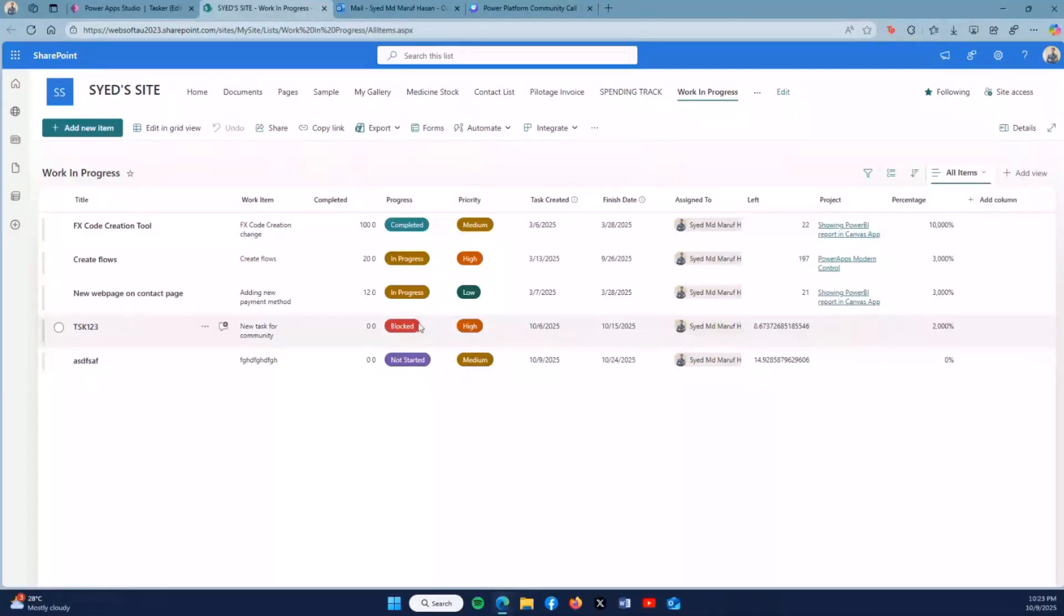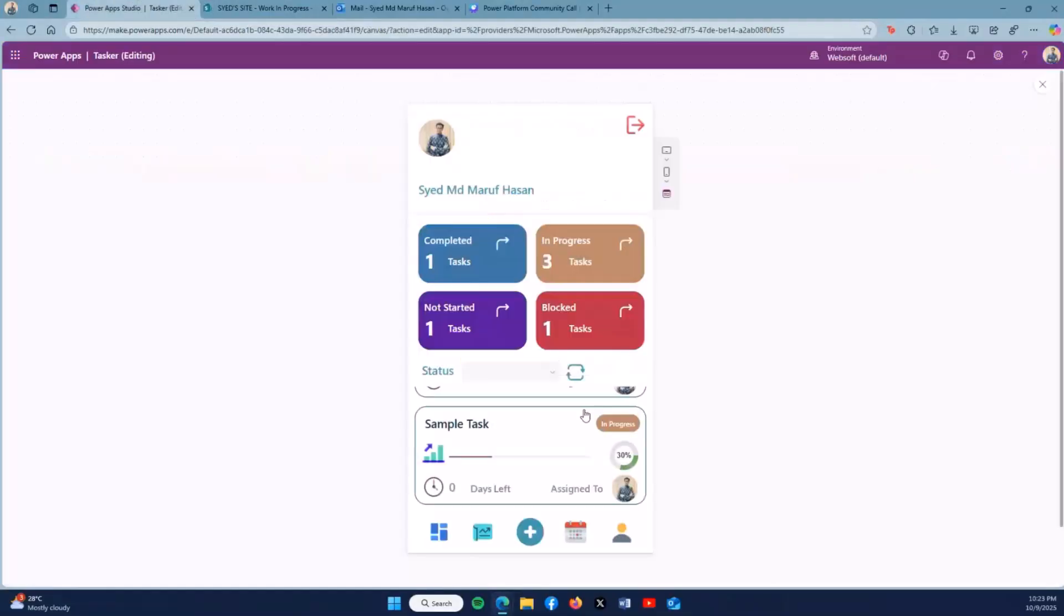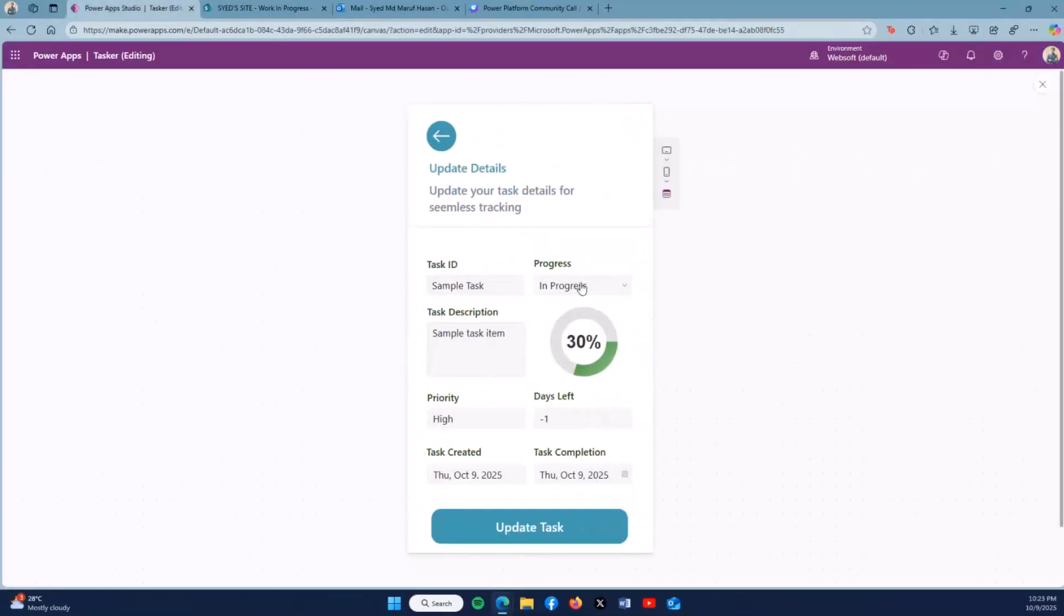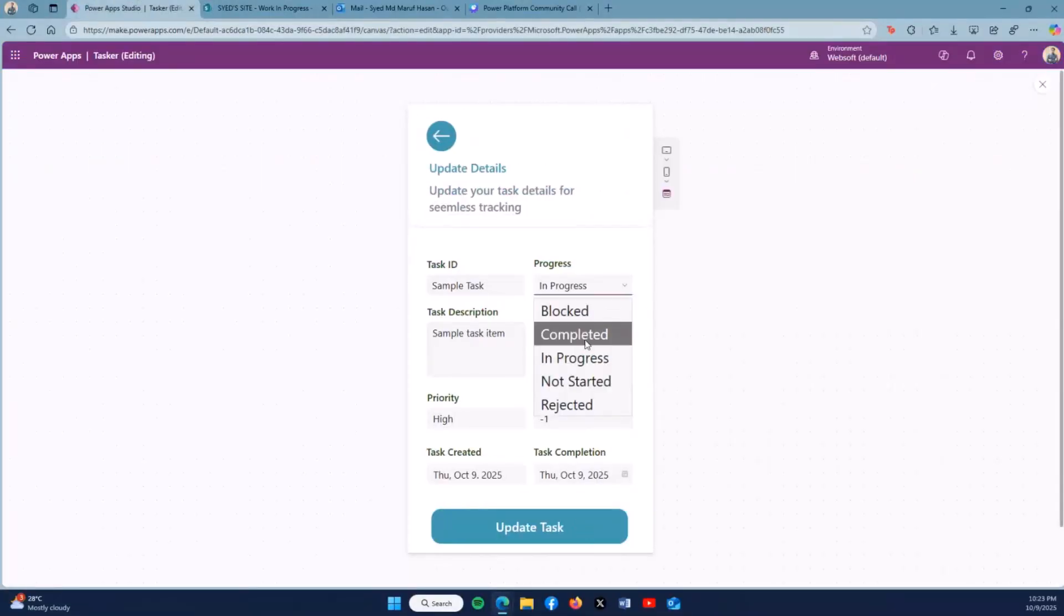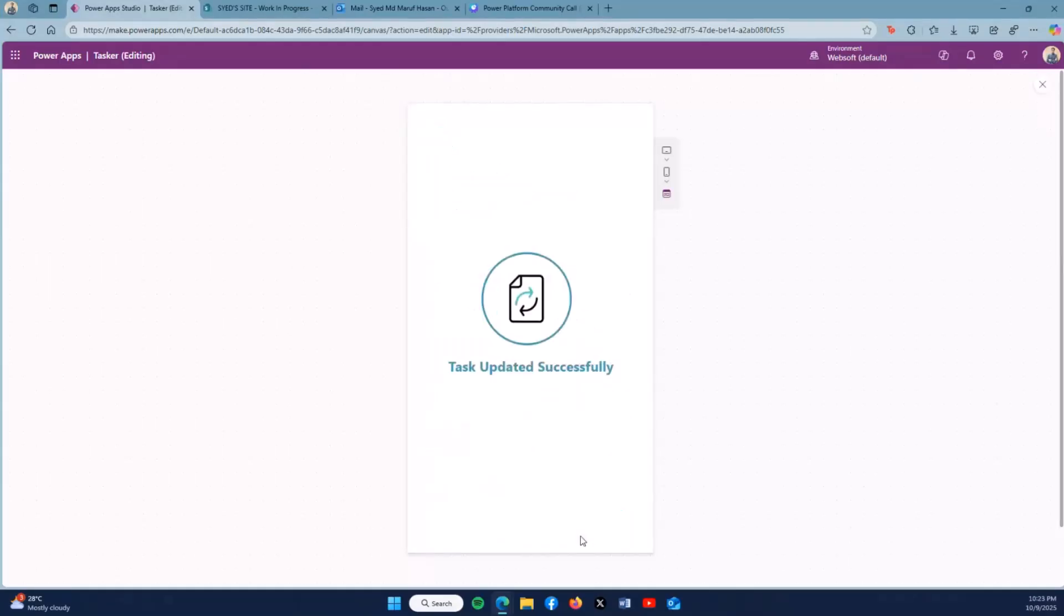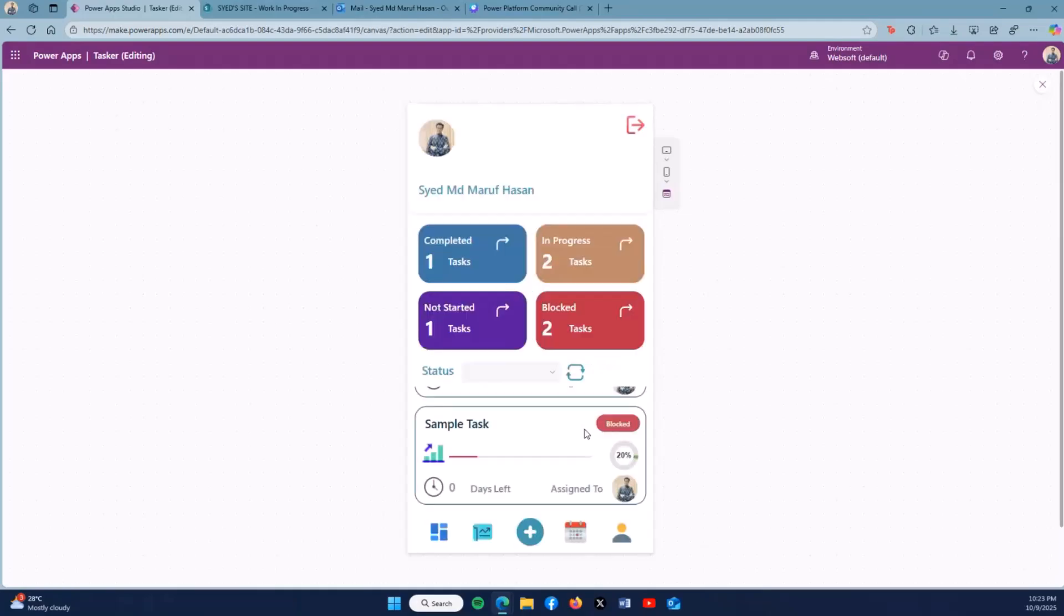When I click sample task, then change it to Blocked and click update, then it changes to 20 percent and the status will change to Blocked.